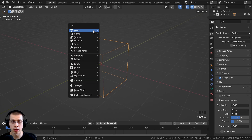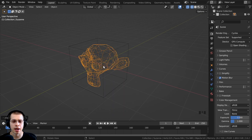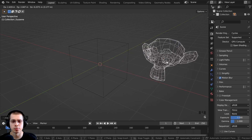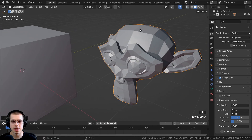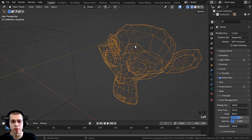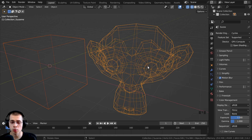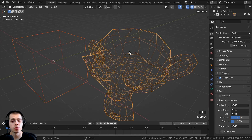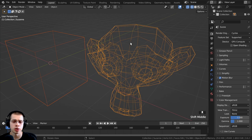Just to show you with a more complex object, I'll press Shift+A, go down here and add a monkey head, and just move the monkey head over. You can see if I click back here on solid view, you can see the faces on the mesh. But then if I go here to wireframe, you can see through the mesh.